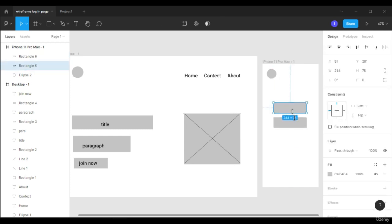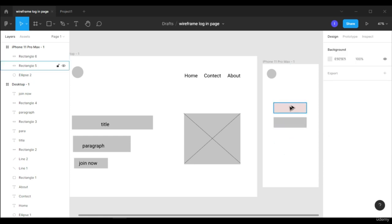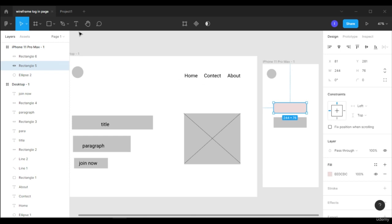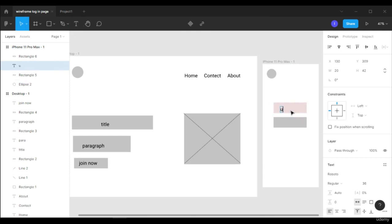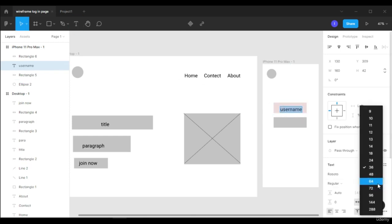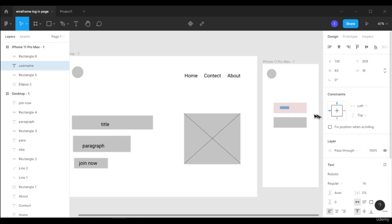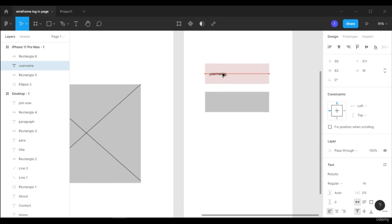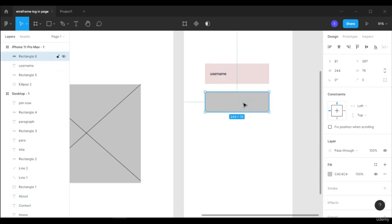Let's change the color of this rectangle so the user will know that in this box they need to fill in their information, like a login field. Let's put some text here — 'Username'. Let's decrease the font size from 36 down to about 14 and adjust its position. This darker box is the login button.